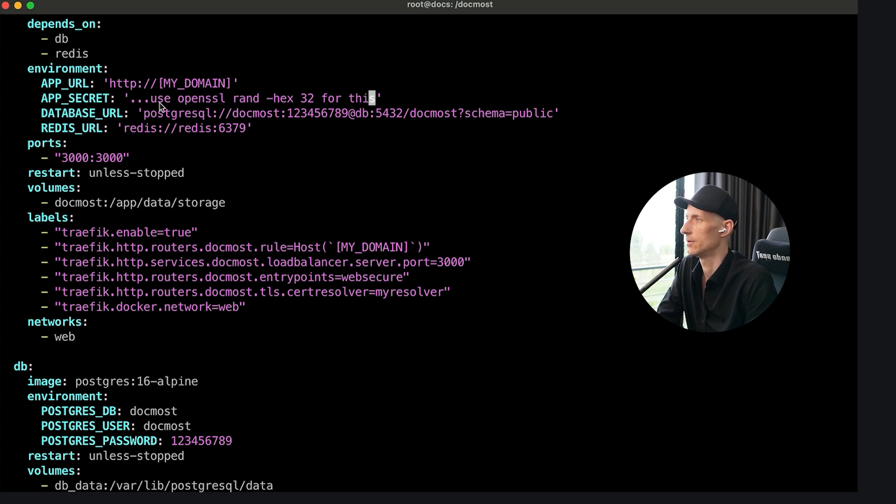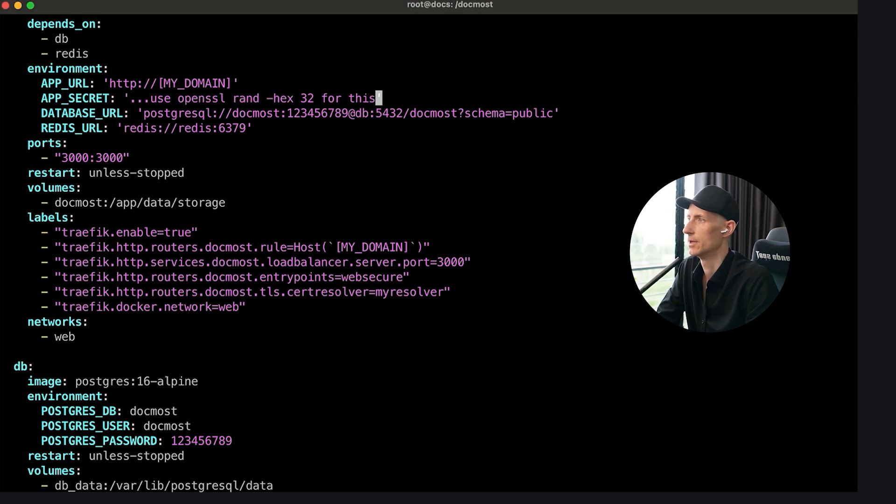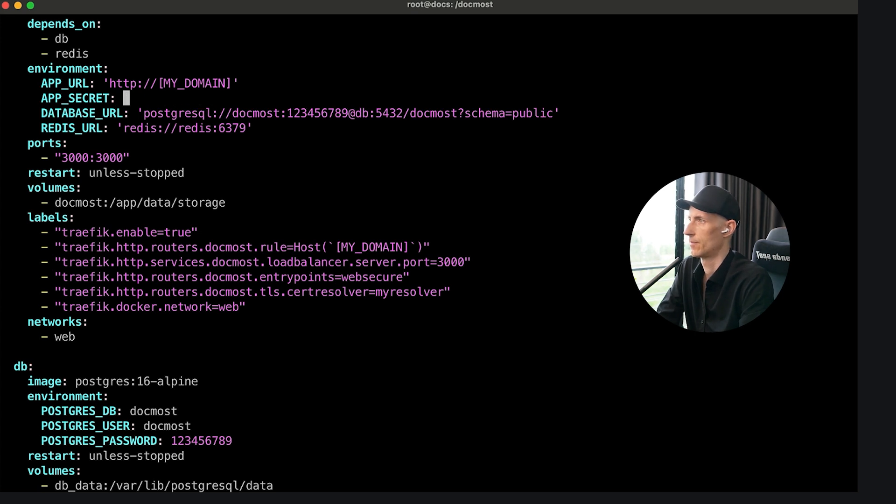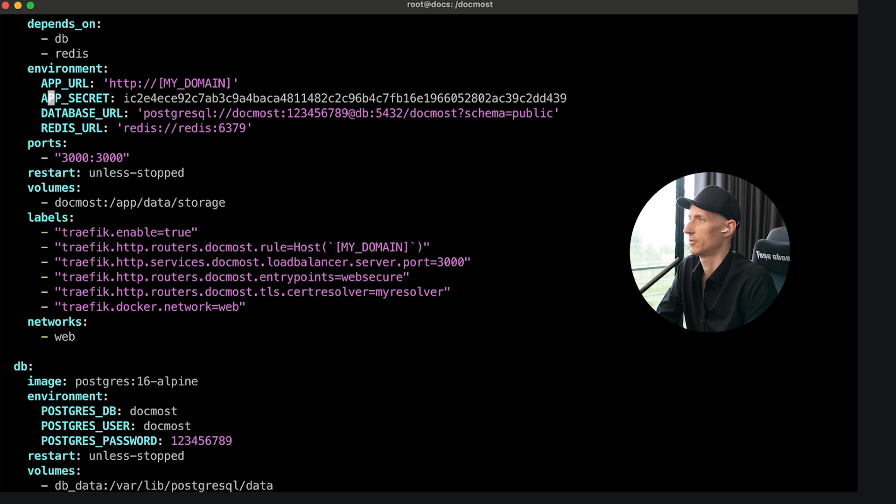And then we have an app secret. The idea is to use openssl rand. I'm going to do this right now in my other screen here. And I get something nice like this. That is important, otherwise the app does not start. I'm going to remove the extra characters just to have it very clear.